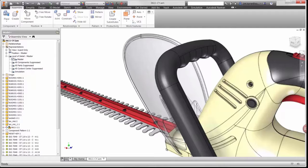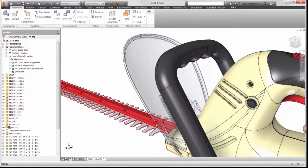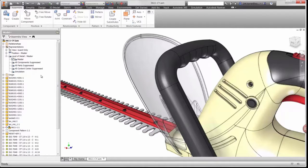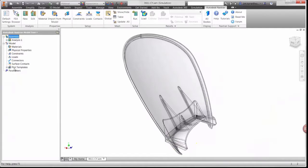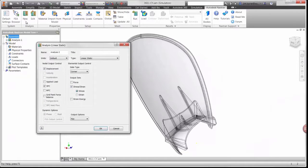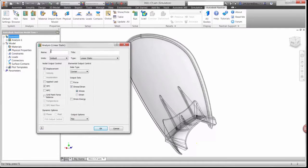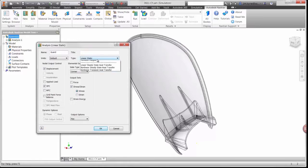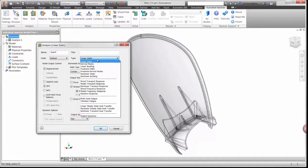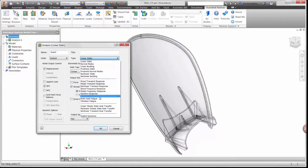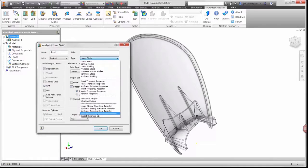Here you can see we have the entire hedge trimmer assembly open in Inventor. We'll turn off the other parts and focus on the guard. Let's begin by starting a new analysis. There are several options available for different types. There are static and dynamic loading conditions for linear and non-linear material.